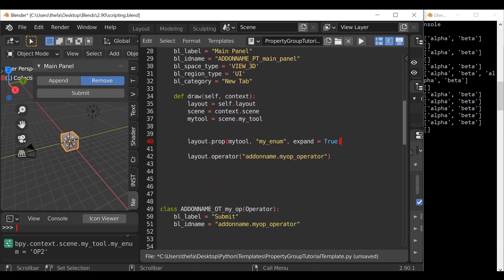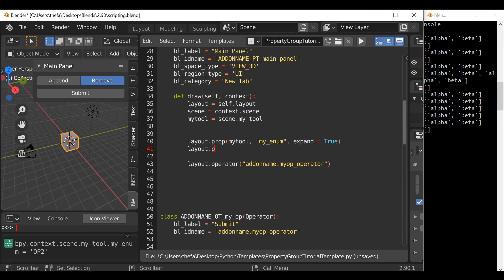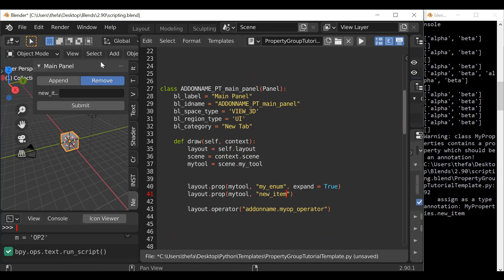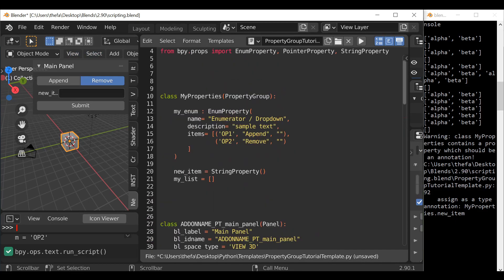Now we've created the property, let's go ahead and display it in our panel. Over here type layout.prop, open and close parentheses, then in here my_tool, comma, quotation twice, then the reference name which was new_item. Hit run script — we get a warning here although it does work. We need to go here to the property and get rid of the equals sign and change it to a colon. In previous versions an equal sign was okay but nowadays we need to use the colon.